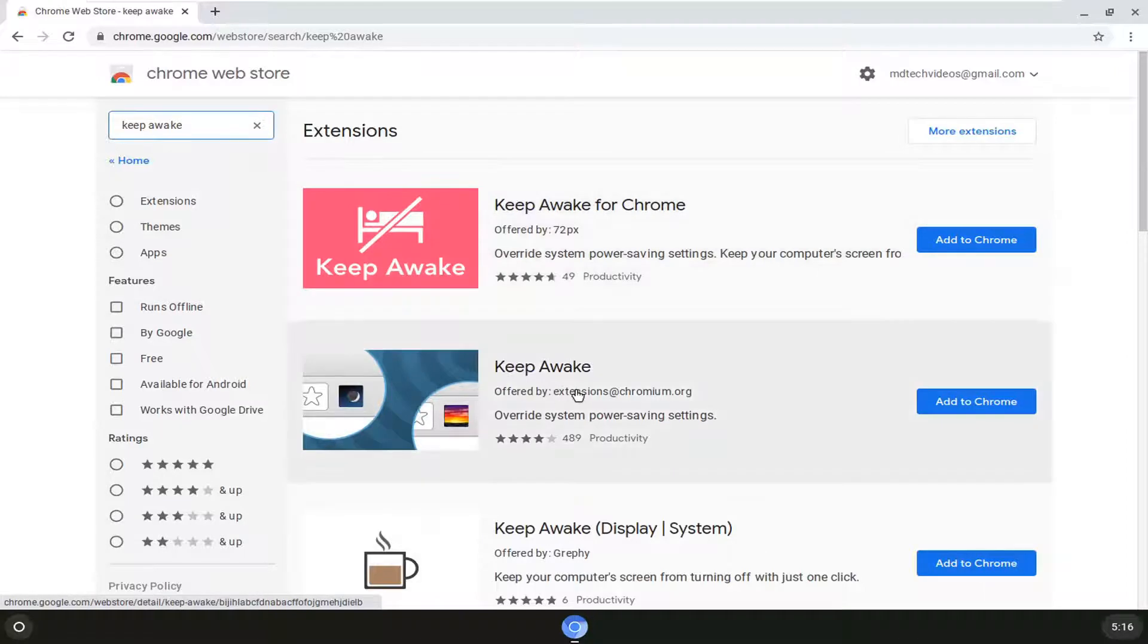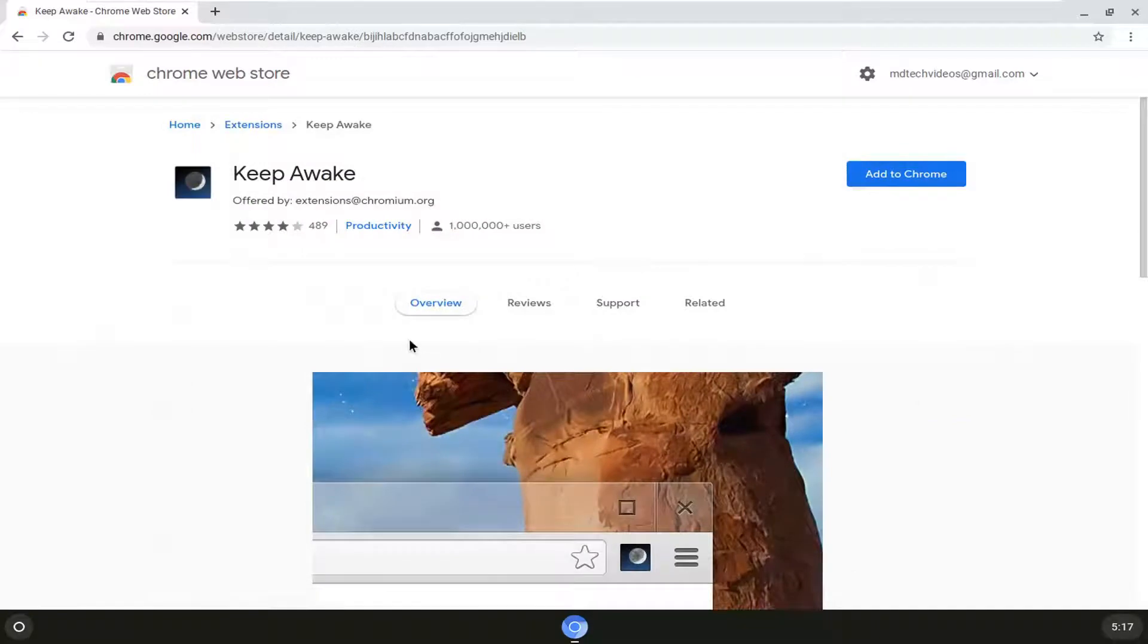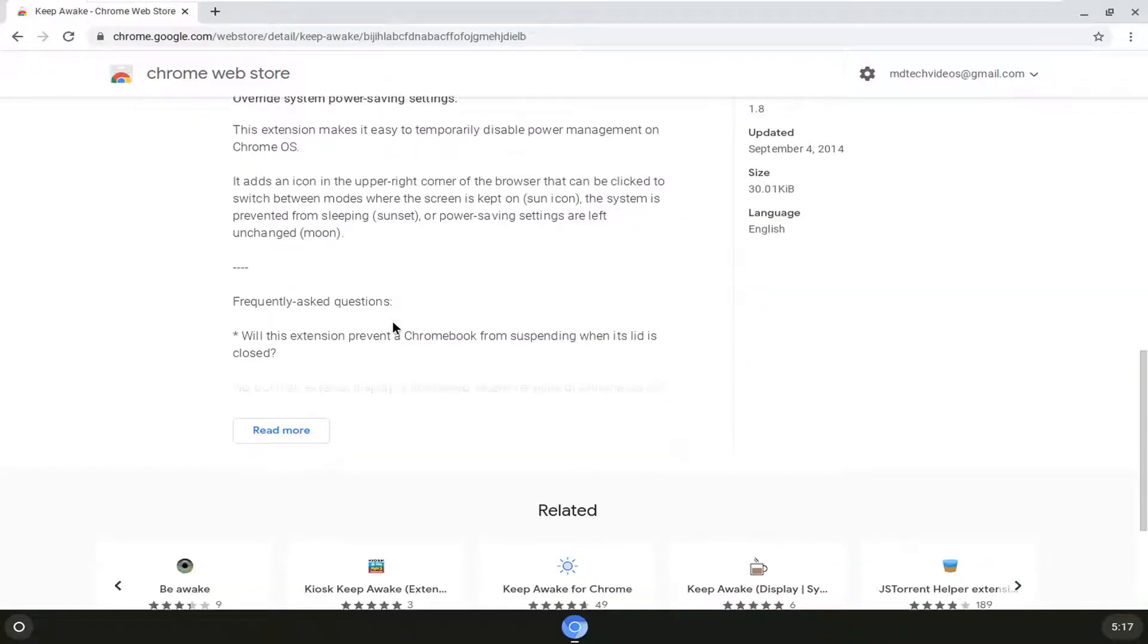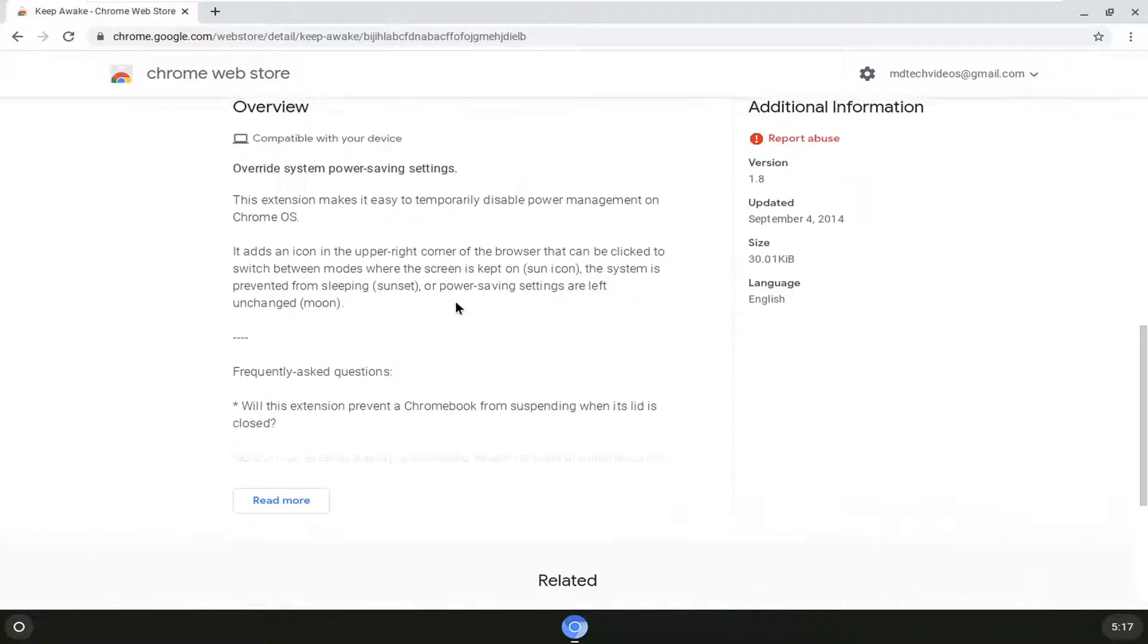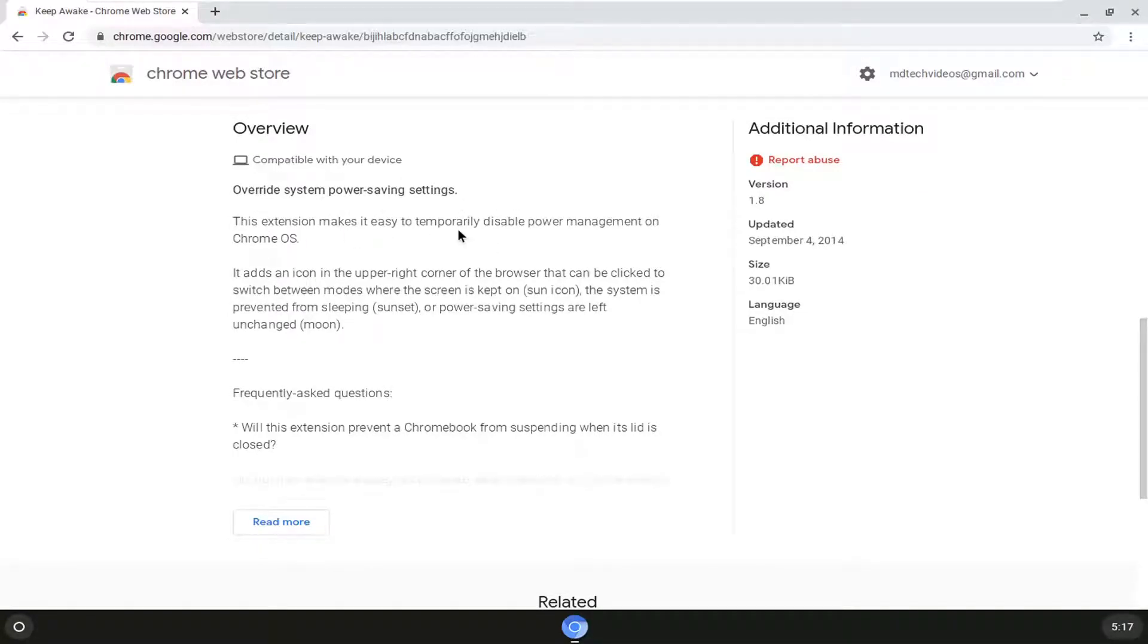The extension should be by extensions at chromium.org. We're going to go ahead and just left click on that and if you scroll down on this page you get a little bit information about it so again it overrides the system power saving settings and it makes it easy to temporarily disable power management on the Chrome operating system.